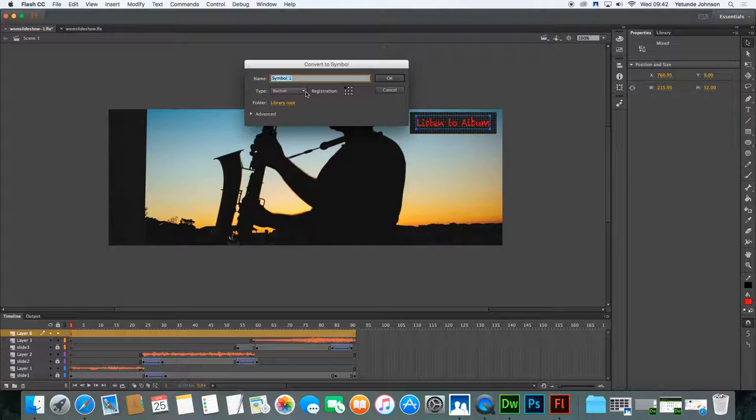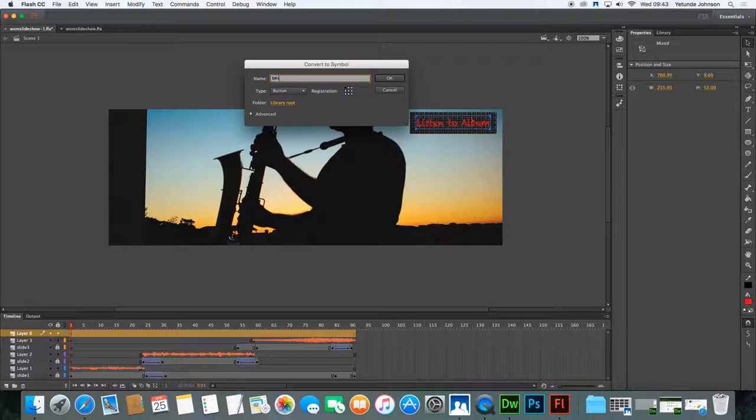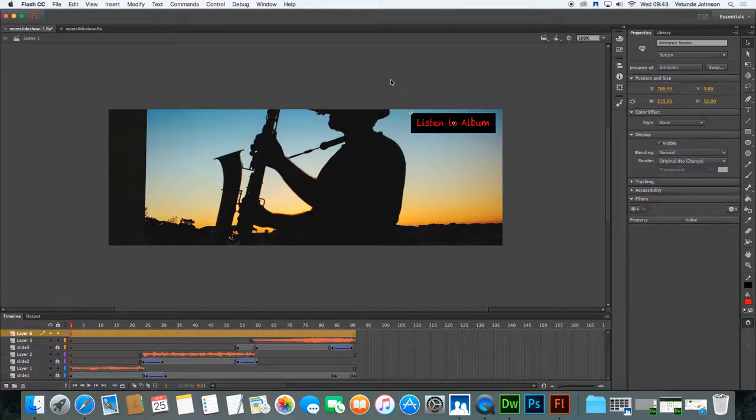Modify it and convert the whole thing to a symbol. So the kind of symbol we want is a button, not a movie clip this time. So BTN. This is going to be a BTN album. I'll call it album or listen. This is a button to listen. And you click OK.